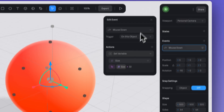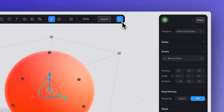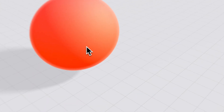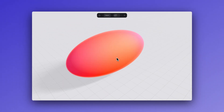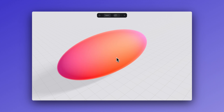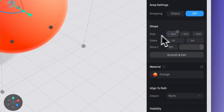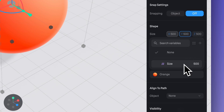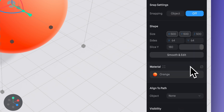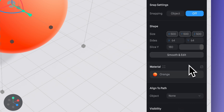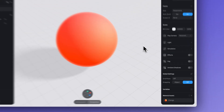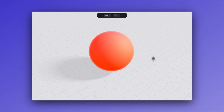If we go to play mode we can see it is adjusting the size by 32, but it's only working on the X axis. This is because when I created this variable I only selected the X axis. To ensure that this grows on all sides, just click on the plus icon on the Y and Z axis and select the same size variable we created before — now this adjustment will affect all of them.